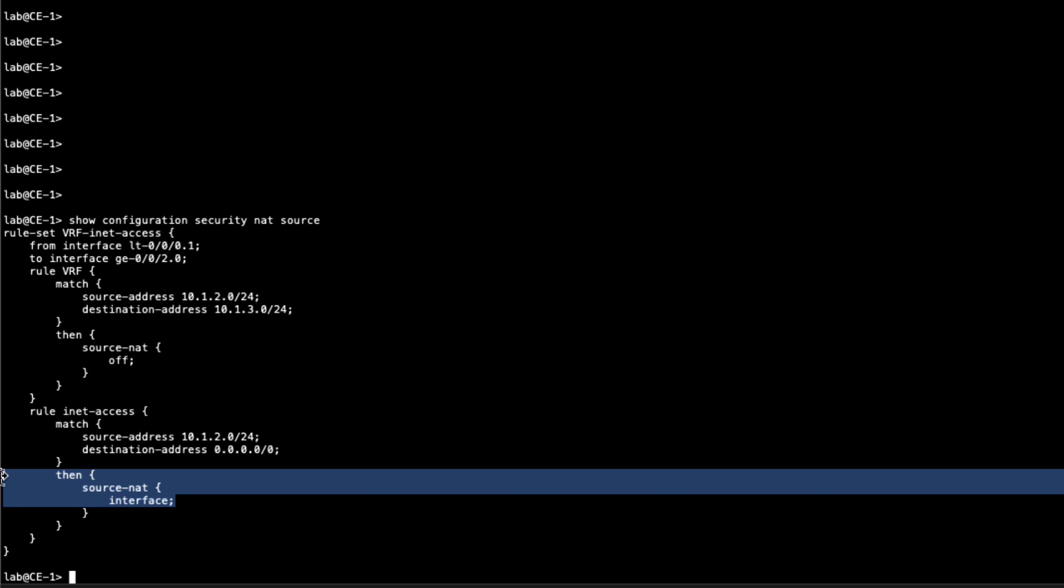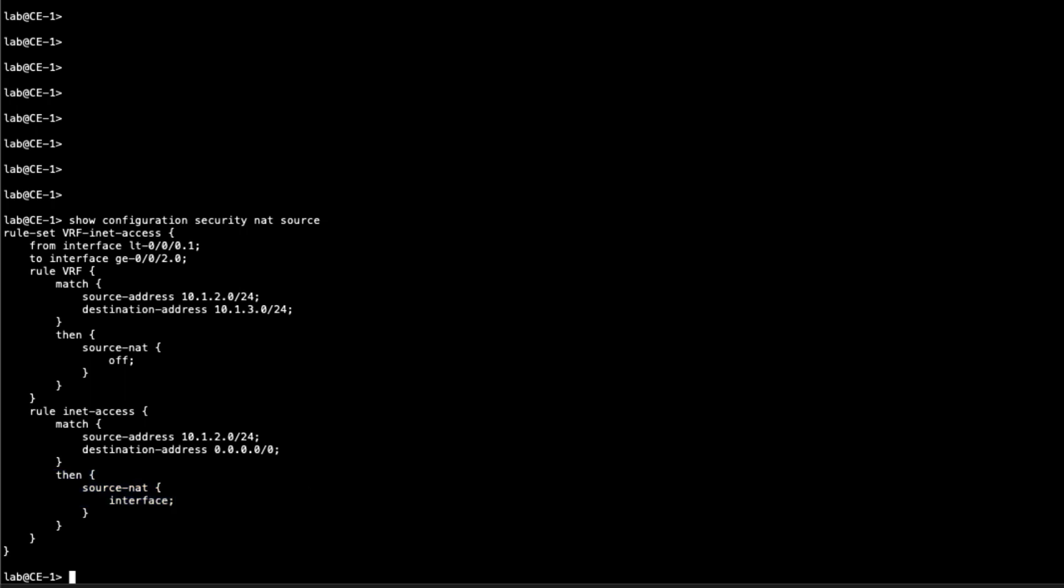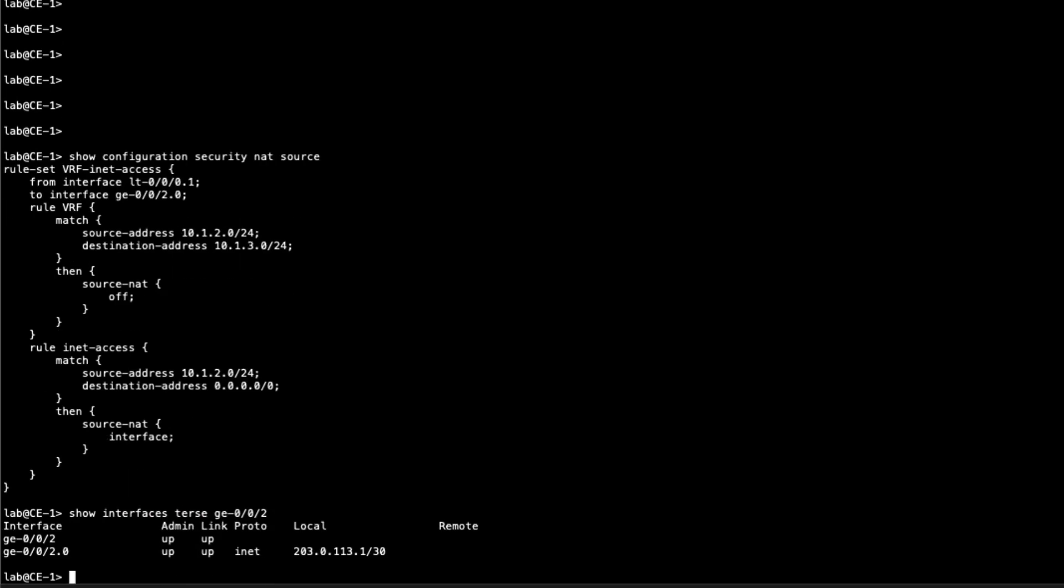And then anything else that is from this source prefix, the host1 prefix, going to everything else, basically the internet, then we're going to do source NAT with the interface. That changes that source address as it passes the CE1 device to the 203.0.113.1 IP address, since that is what is on the actual interface for gigi002. That'll get NATed to that and then get routed out to the internet.